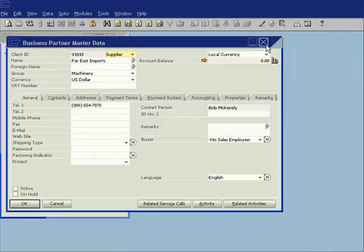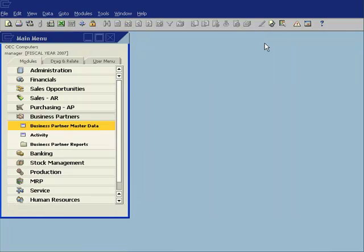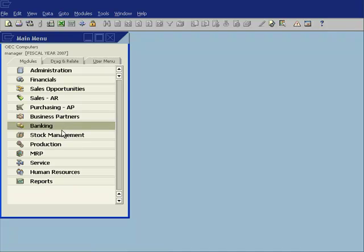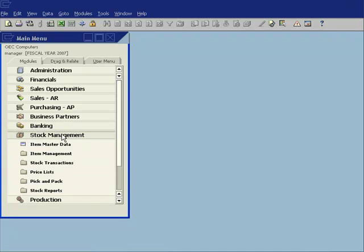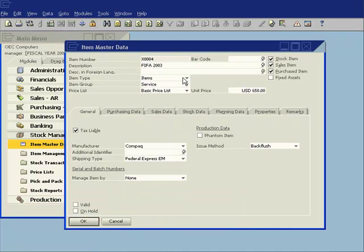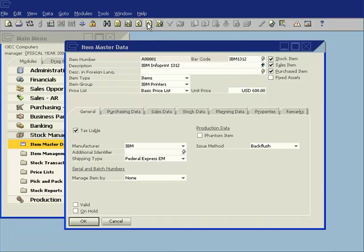That whole CRM activity management functionality extends into other areas of the software as well. Let's say, for example, I am managing a complete quality process and I need to record a variety of different activities against my inventory items. So let's go and call up one of my inventory items. In this case, I'm going to pick my IBM Info Print 1312. And let's say part of my quality assurance process is that I have to do random checks on my inventory items.